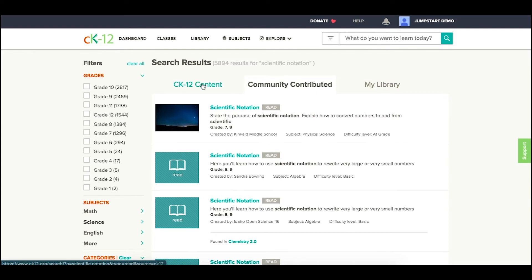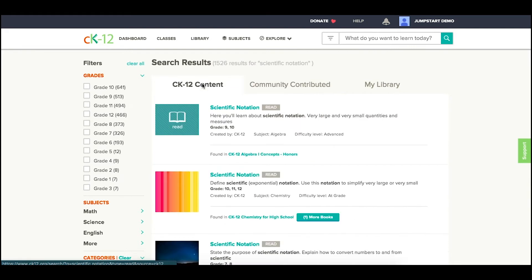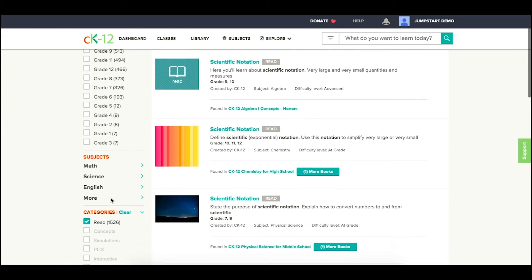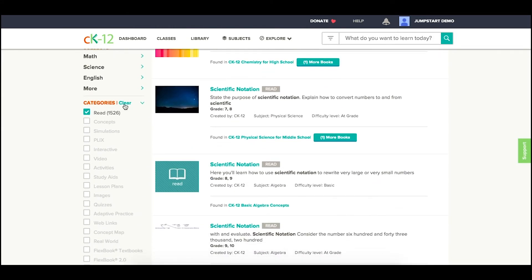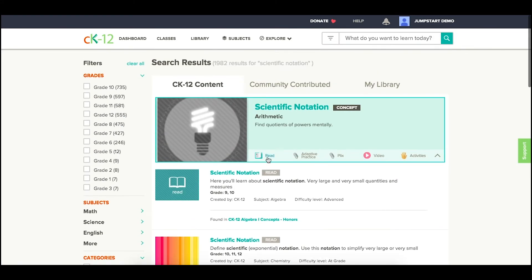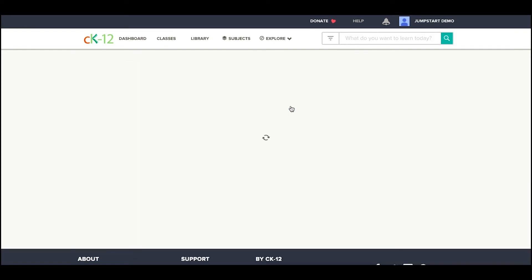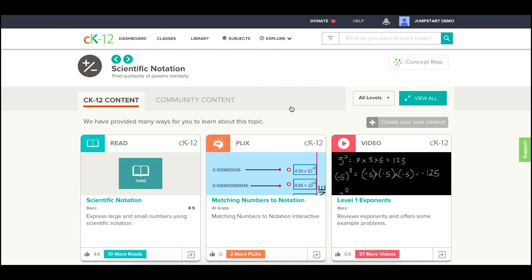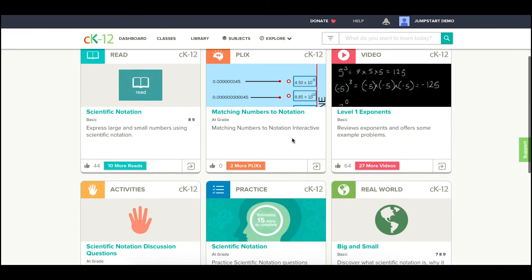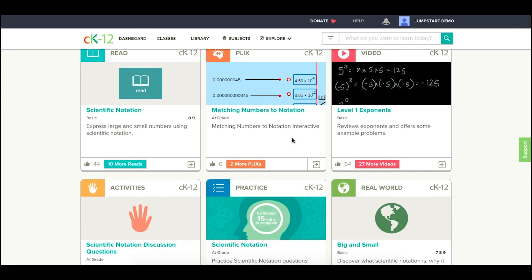If you go back to the CK12 content, and we pick all options again, this first concept page will take you to a resource that has a number of different types of modalities for learning, and you're more than welcome to explore and go from there.